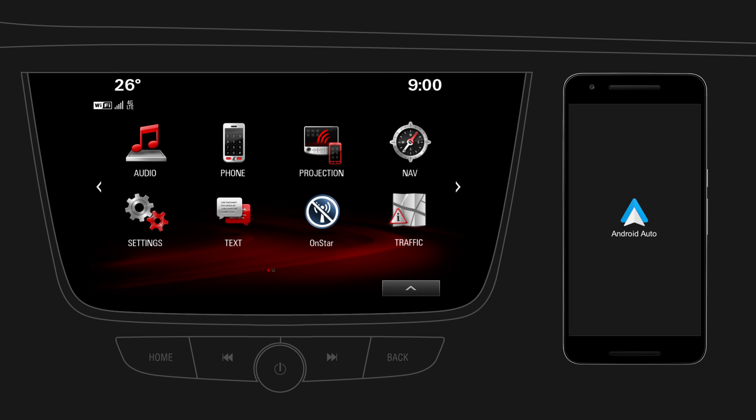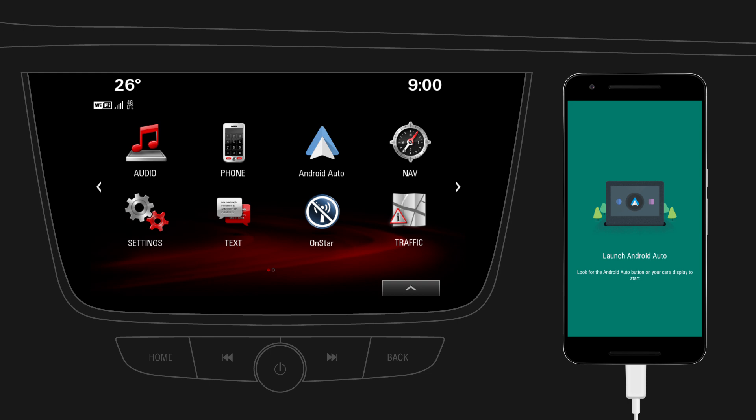Now connect your mobile device to the infotainment system using the USB cable supplied by the manufacturer of your device. After connecting, the projection icon on the home screen will change into an Android Auto icon. Tap on the icon.